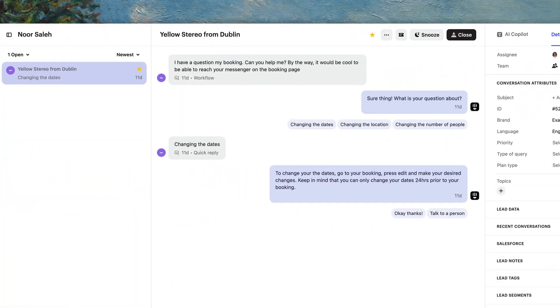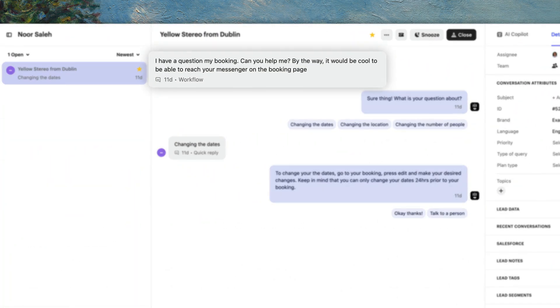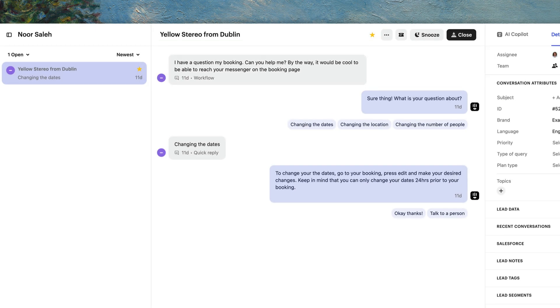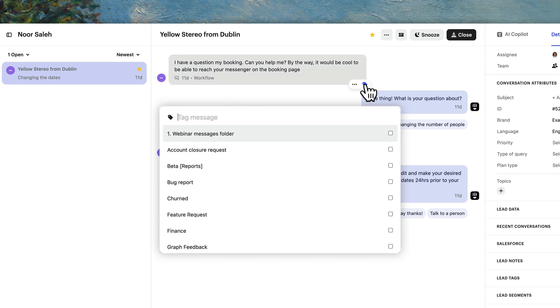Conversation tags and attributes are really helpful in keeping your conversations organized, but when and how should you use them? Tags help you mark individual messages in conversations so you can easily find them later. If a customer suggests a new feature, for example, you can tag that message as 'feature request'.